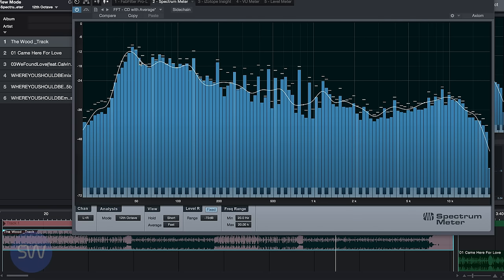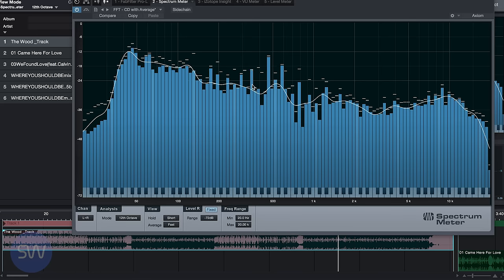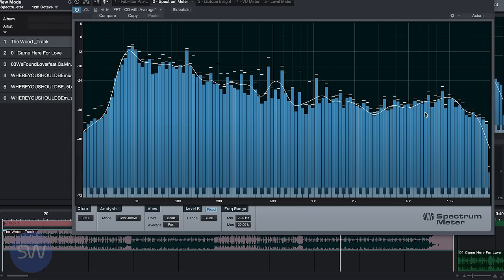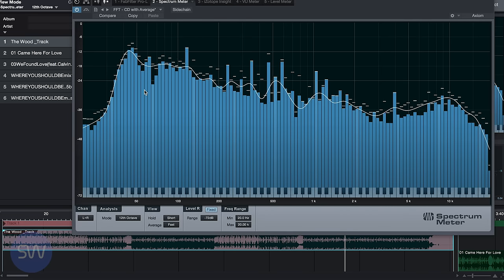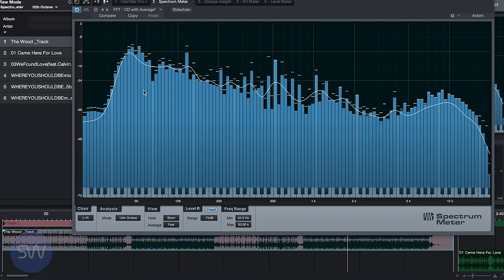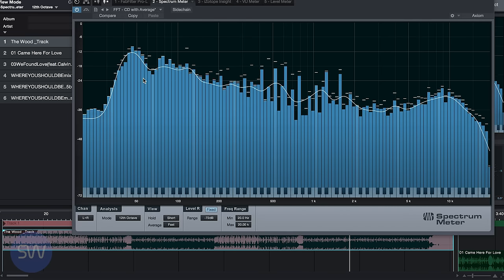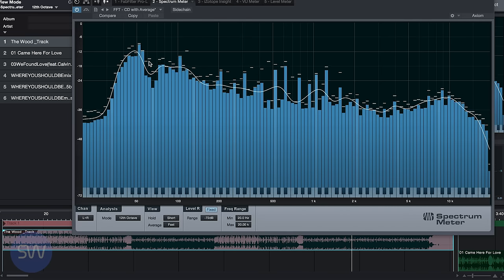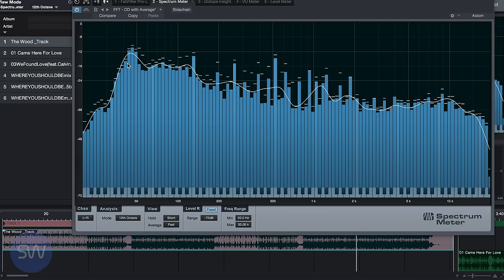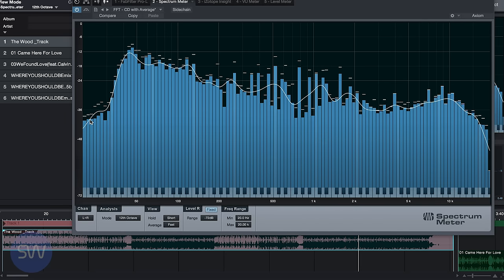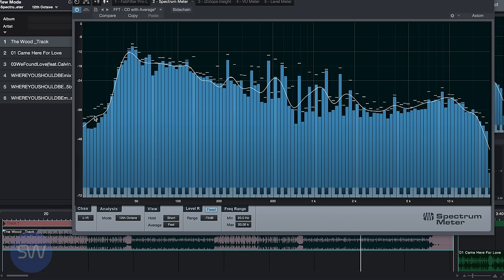Again we have the white bar that shows us the average of all the frequencies. Right now while this song is playing, we can see a lot of bass information but not a lot of sub-bass below 40 hertz.